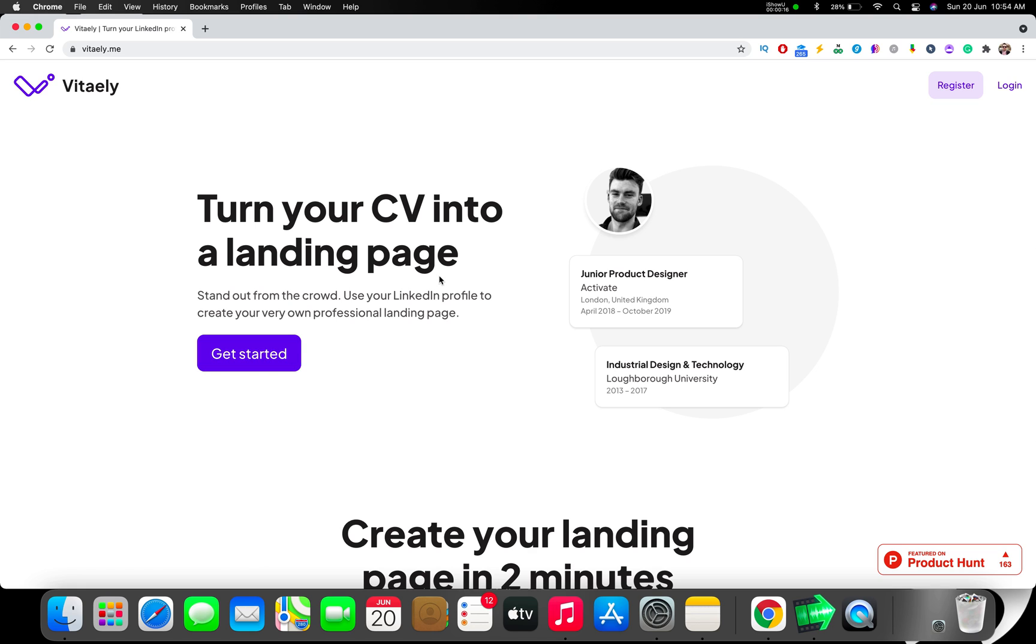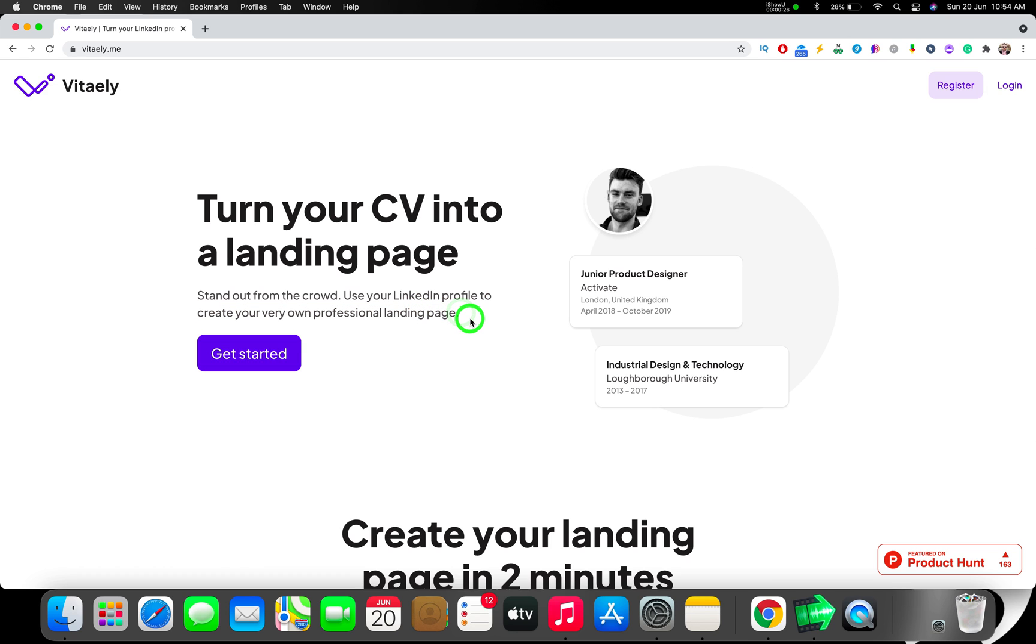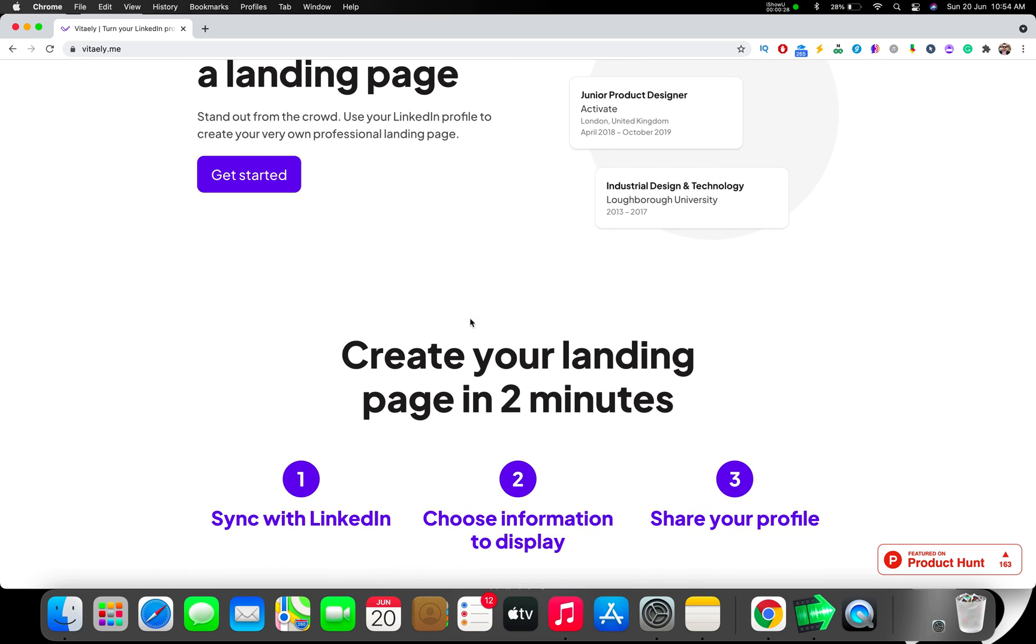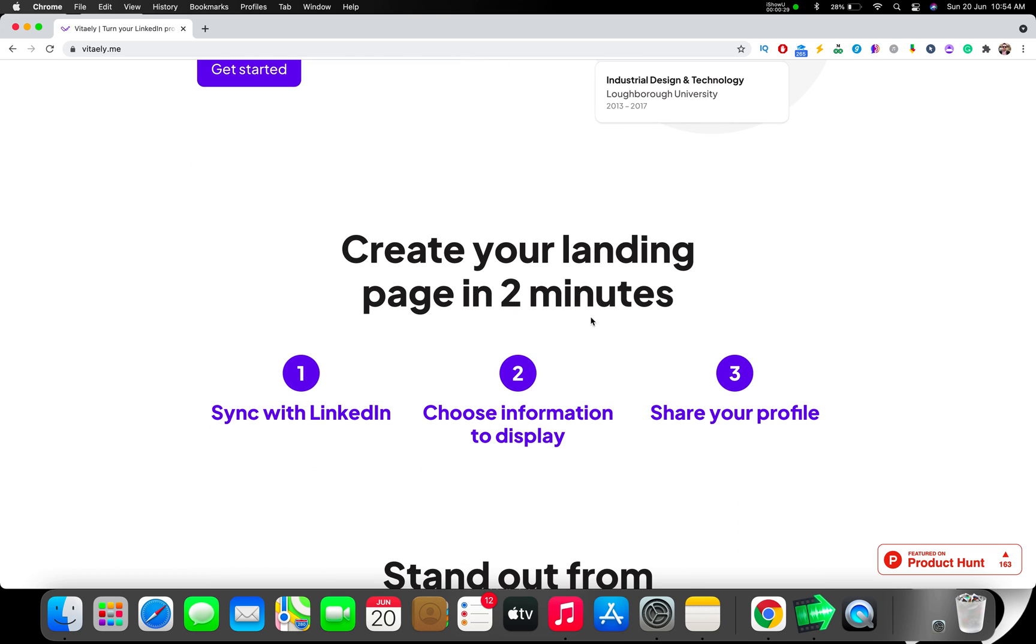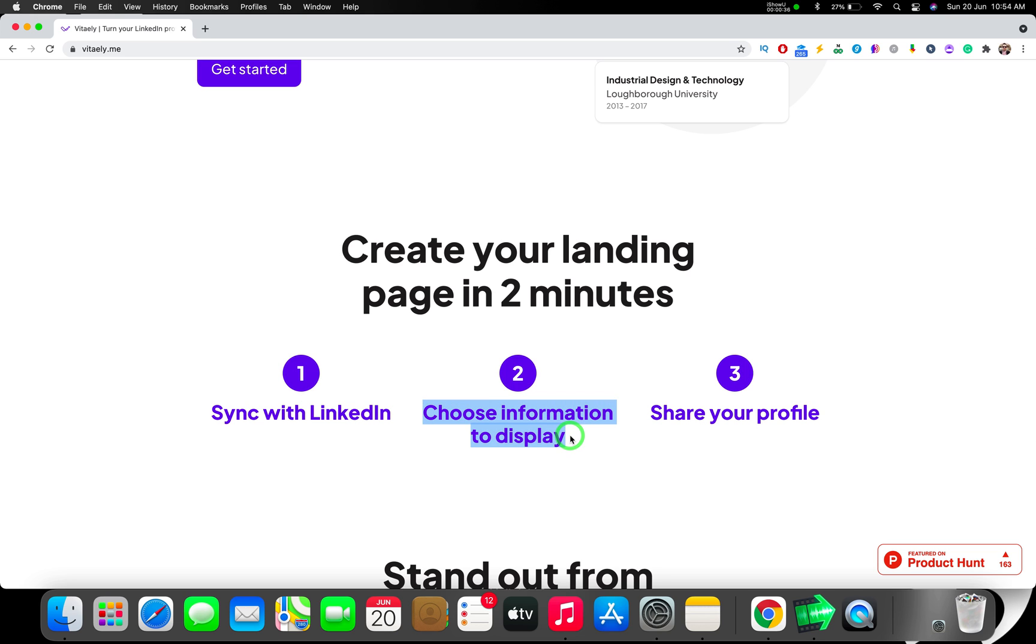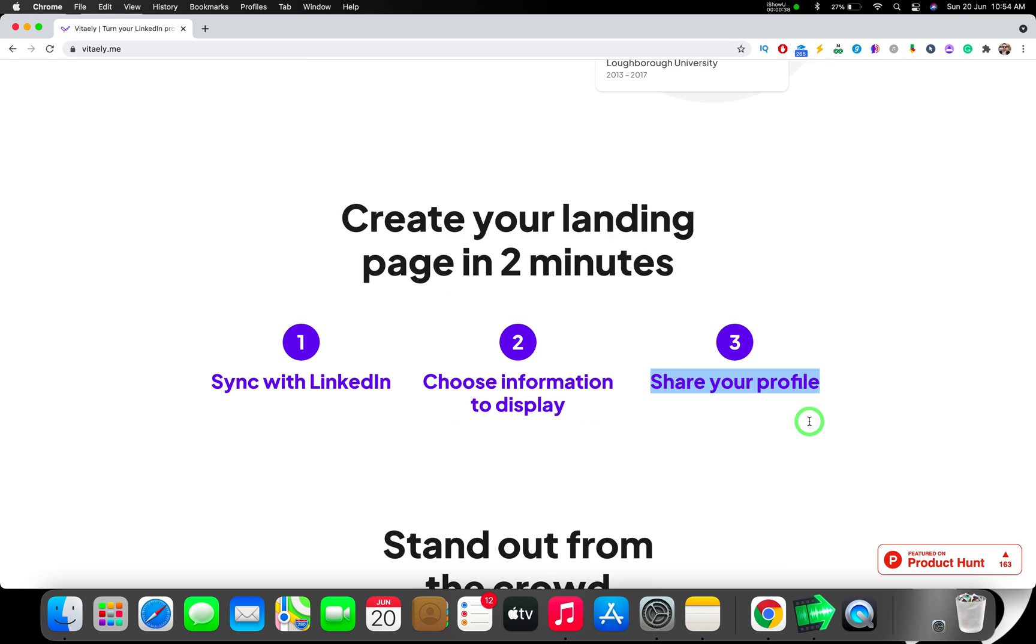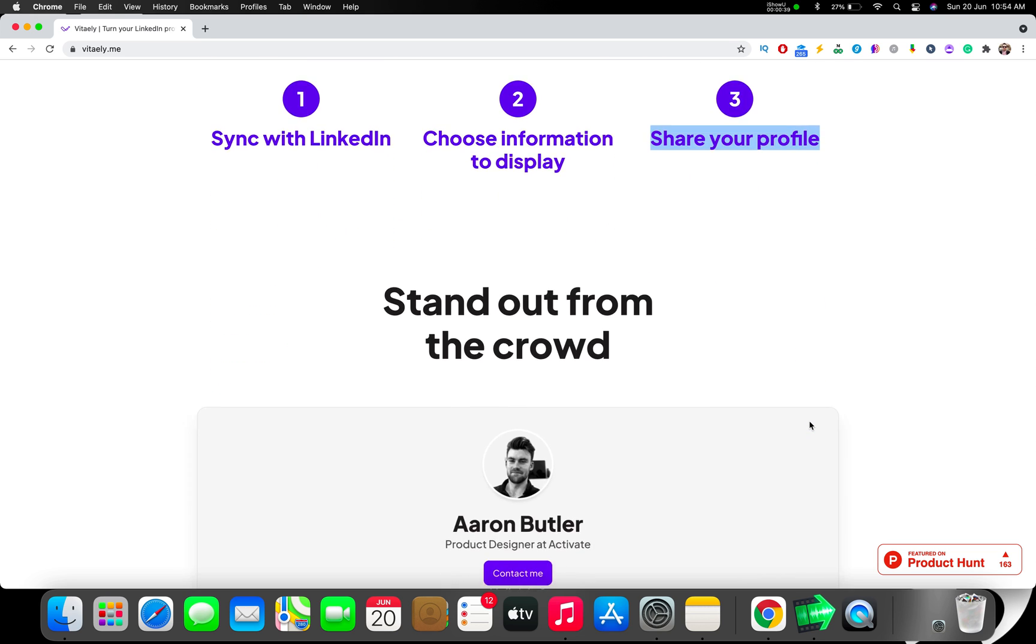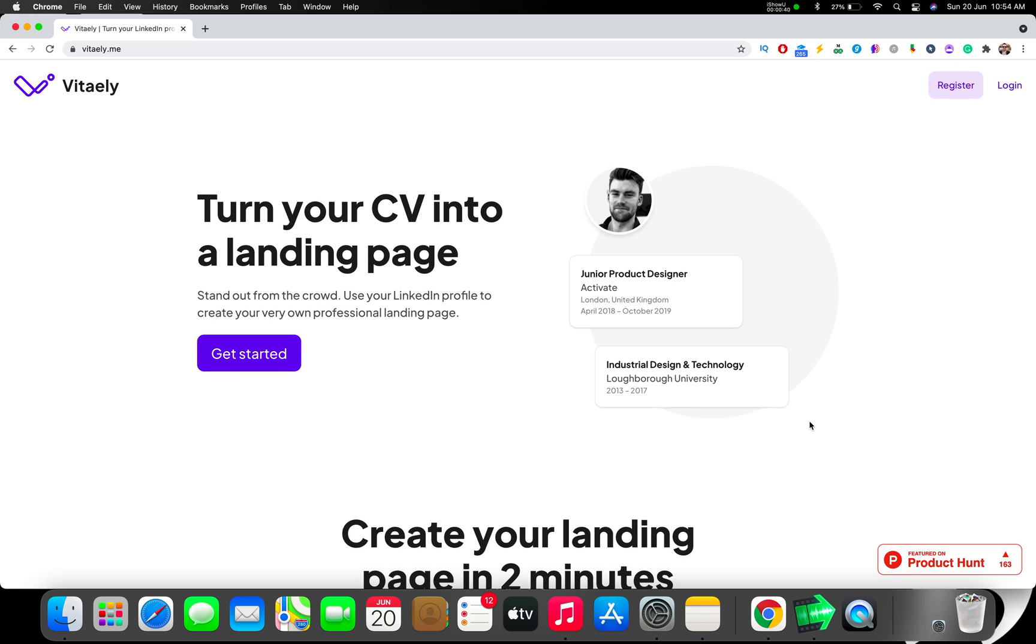You can use your LinkedIn profile to create your own professional landing pages. Give a URL and it's going to create your landing page in two minutes. It syncs with LinkedIn and you choose the information to display, then you share your profile.